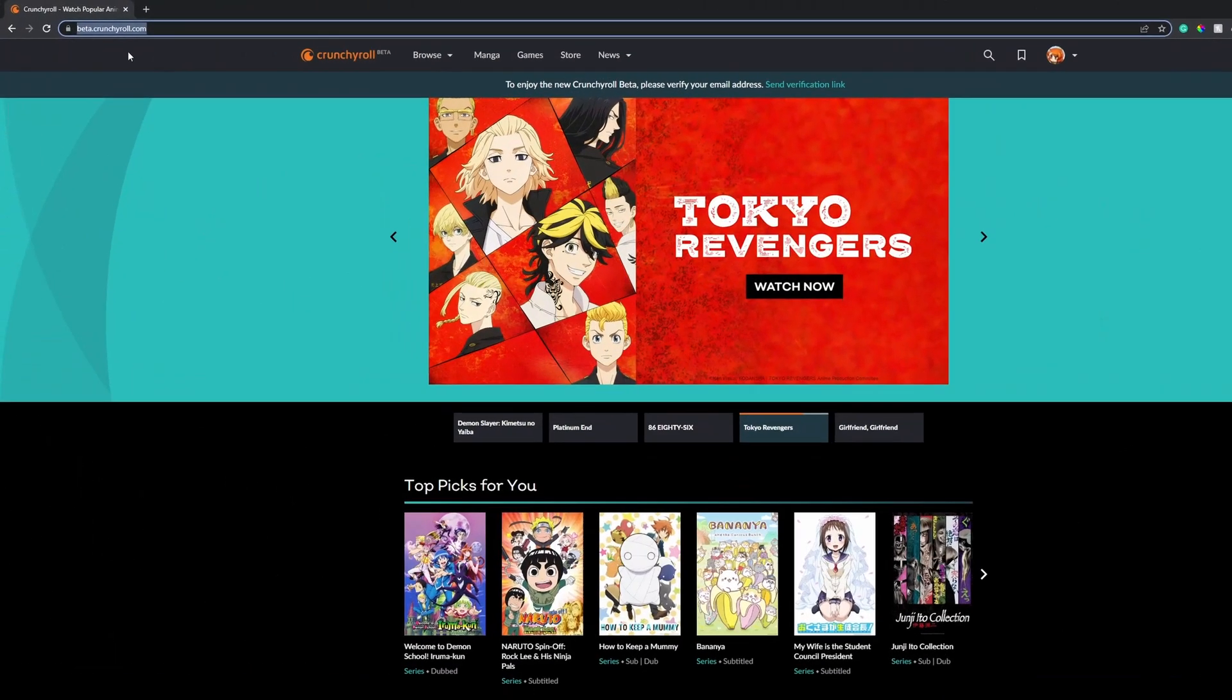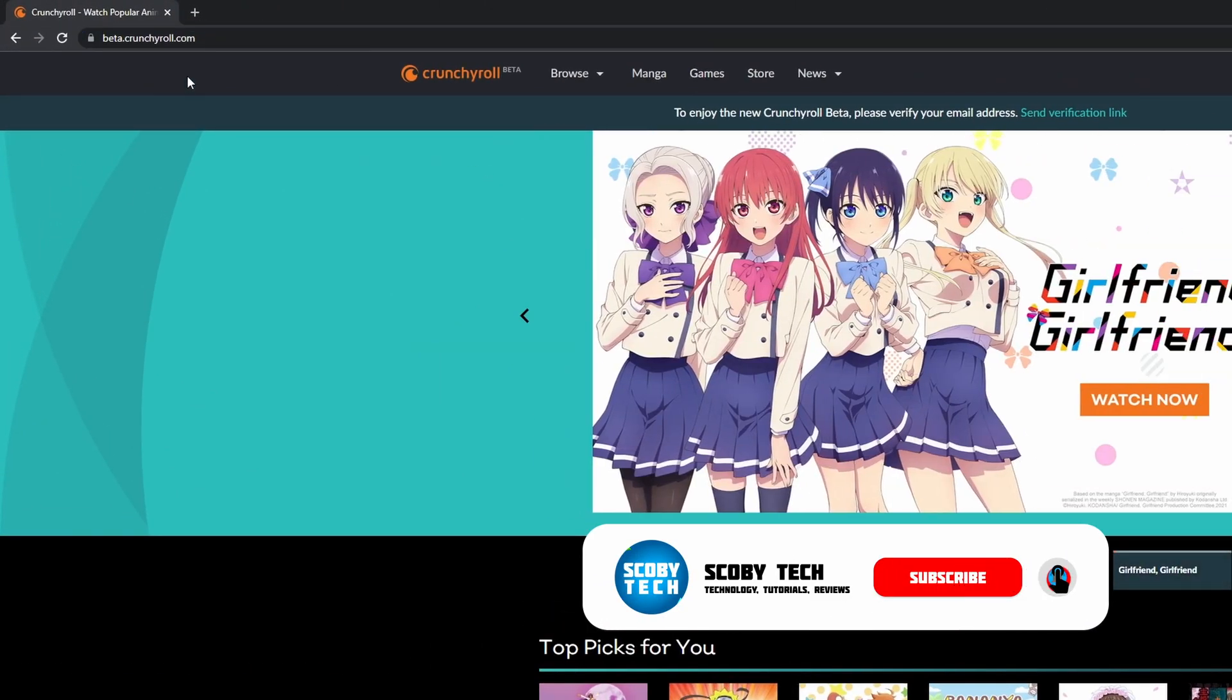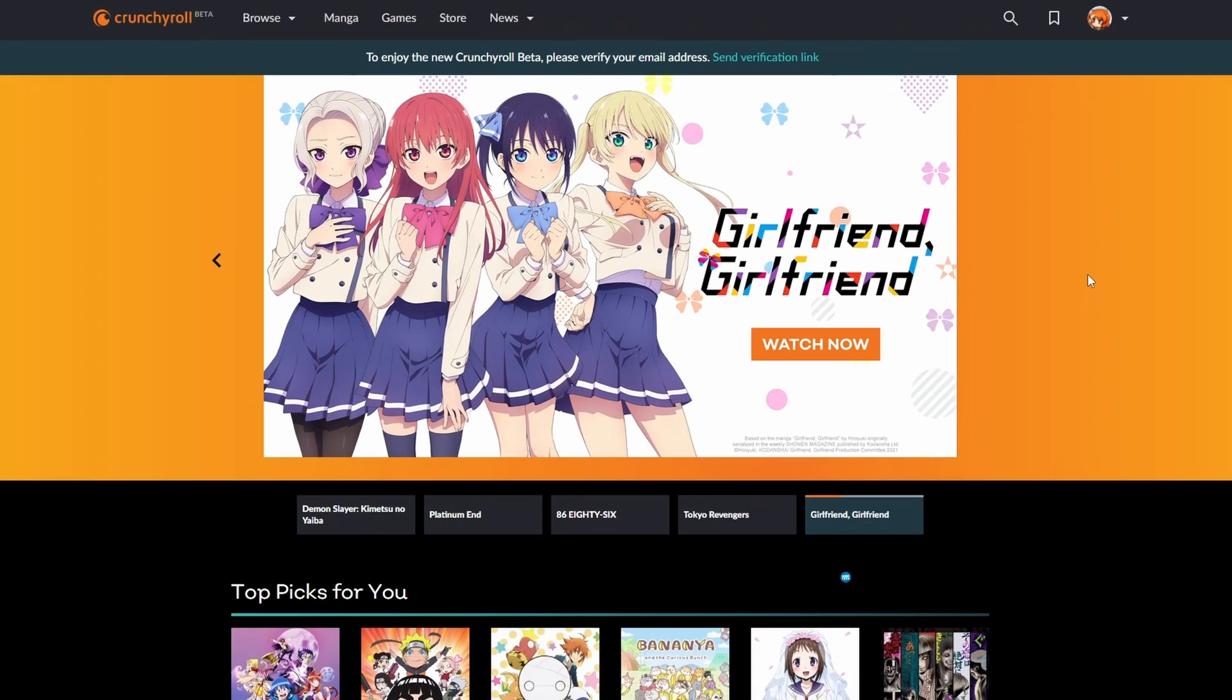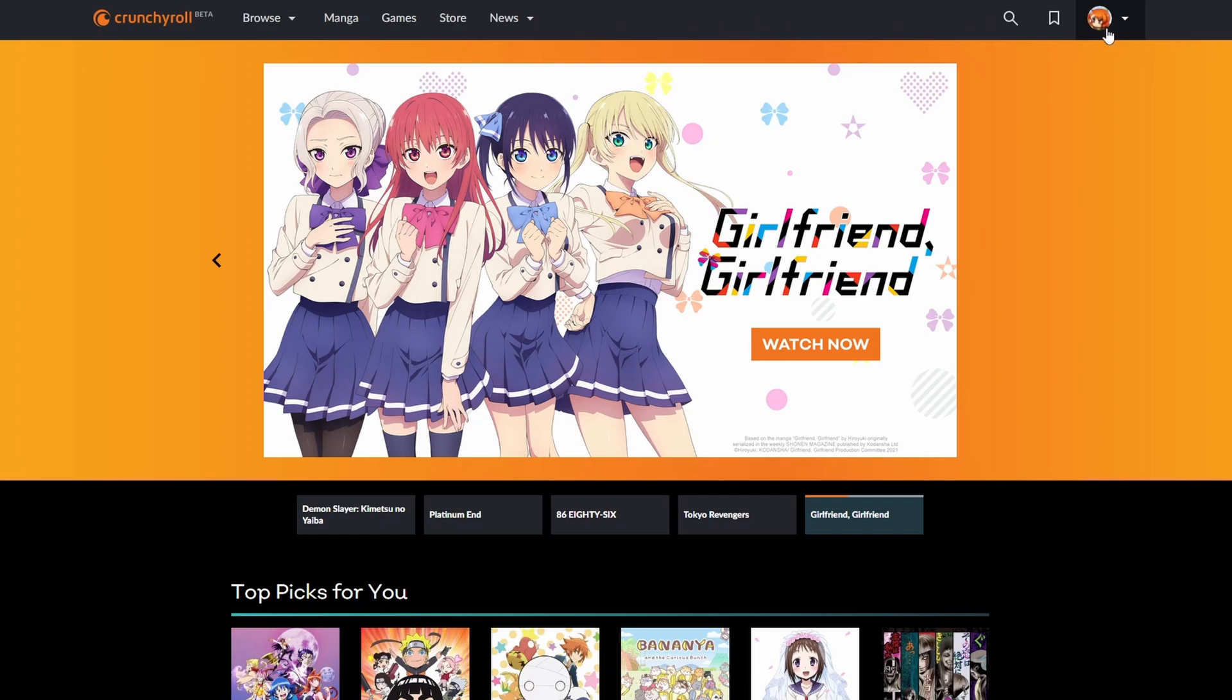So the first thing you need to do is of course come to the Crunchyroll website and log into your account. I will mention at the moment I am using the beta. Depending on when you're actually logging into Crunchyroll you may already be on the new version that looks like this. So I'm logged in.